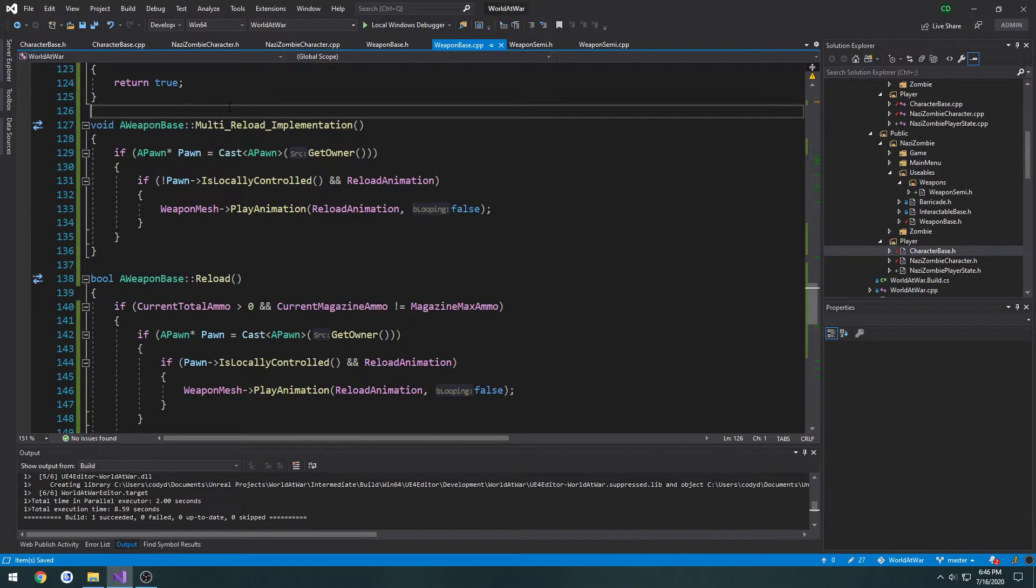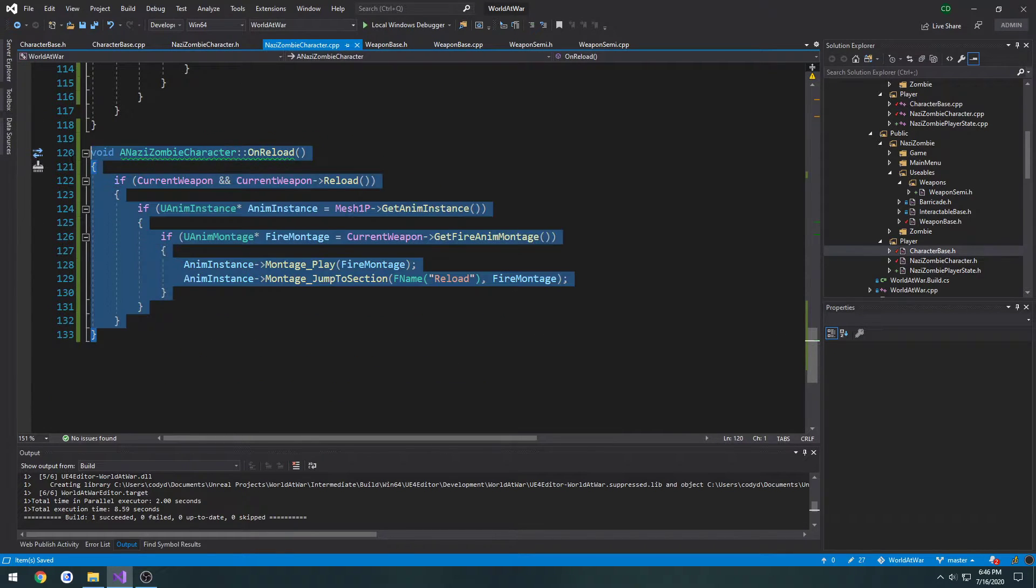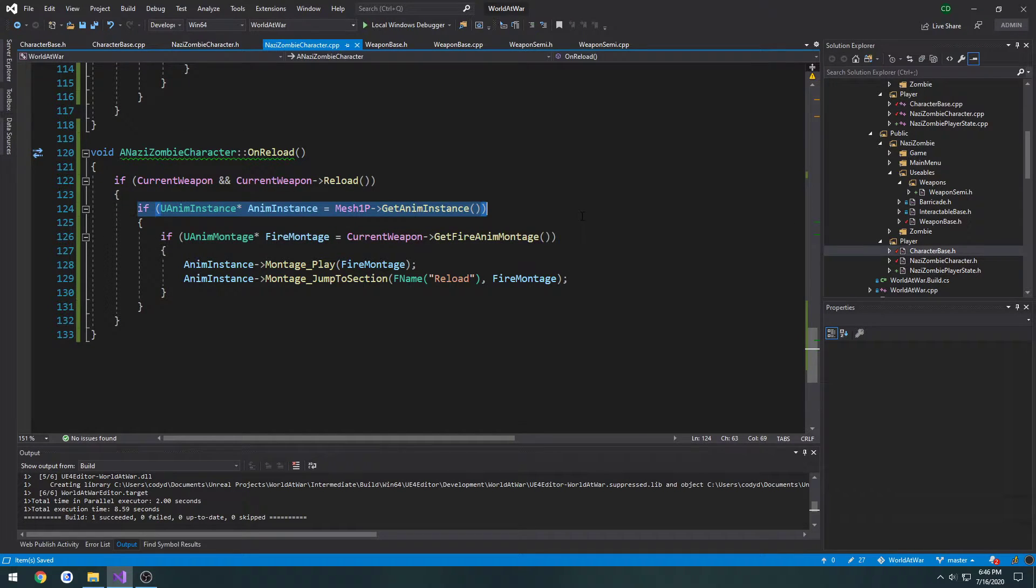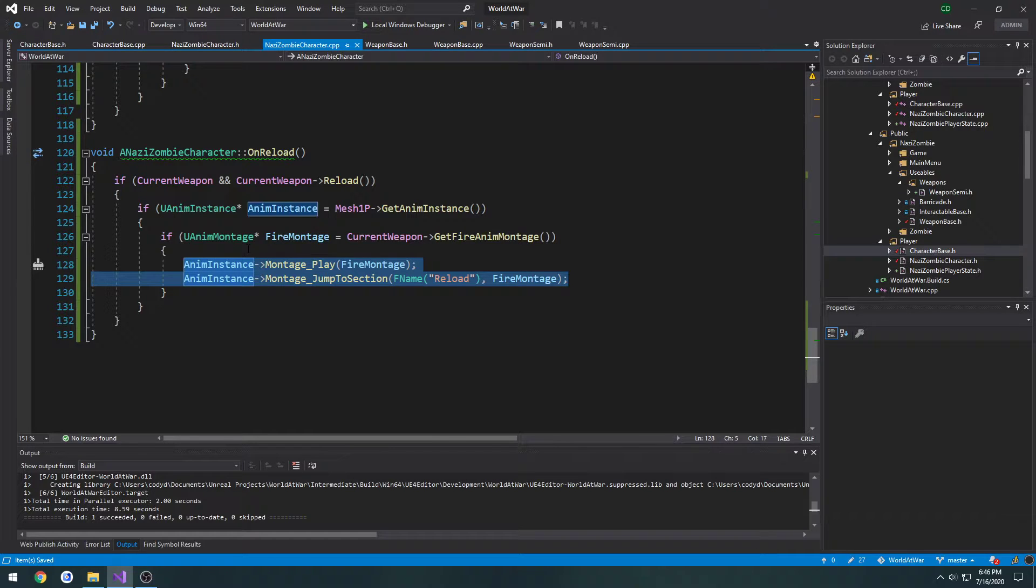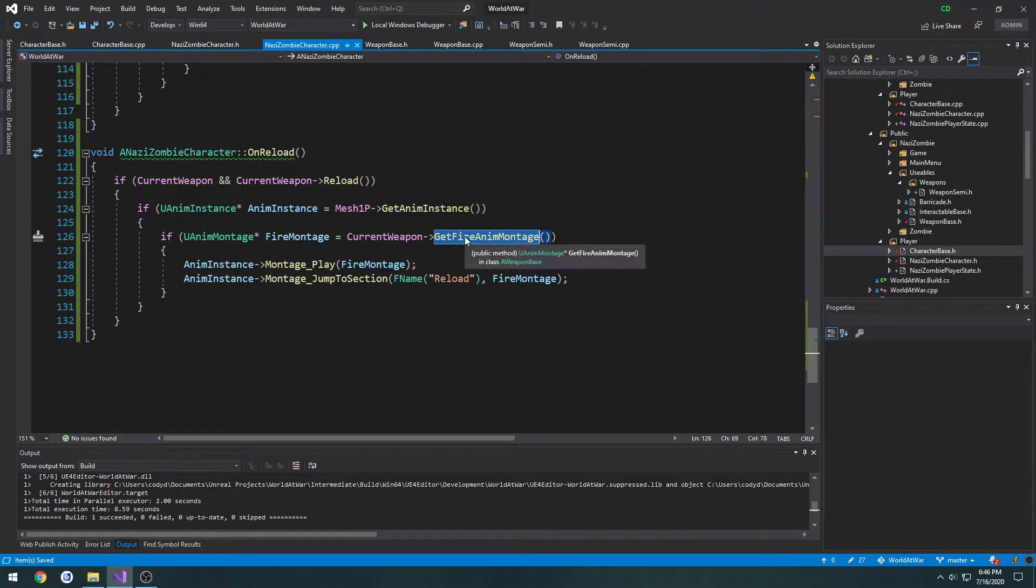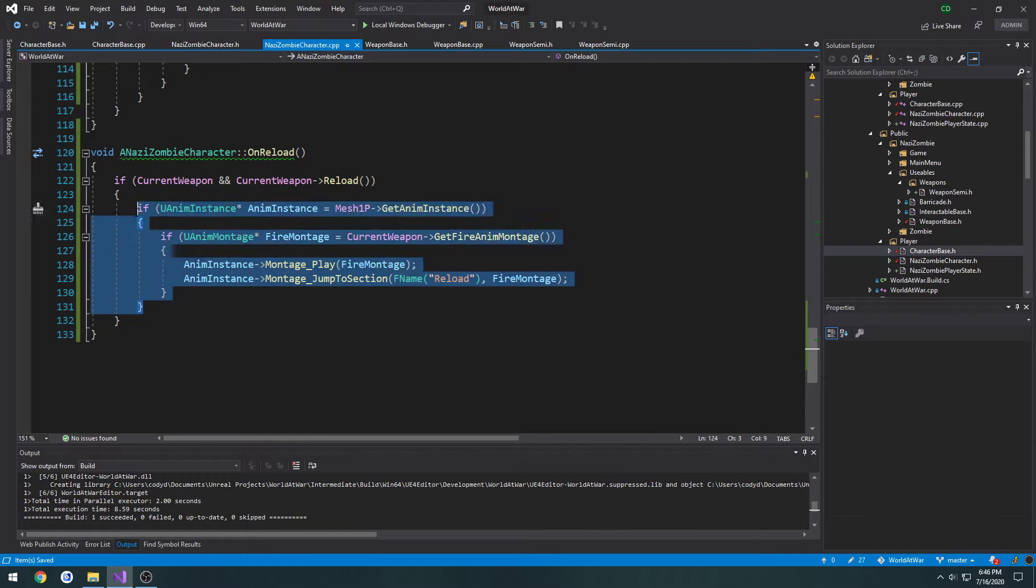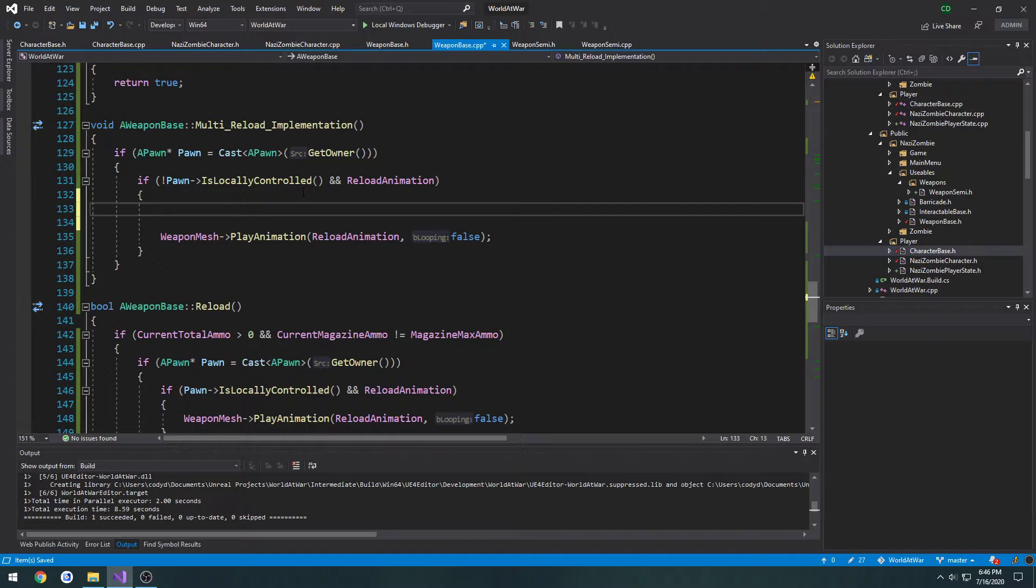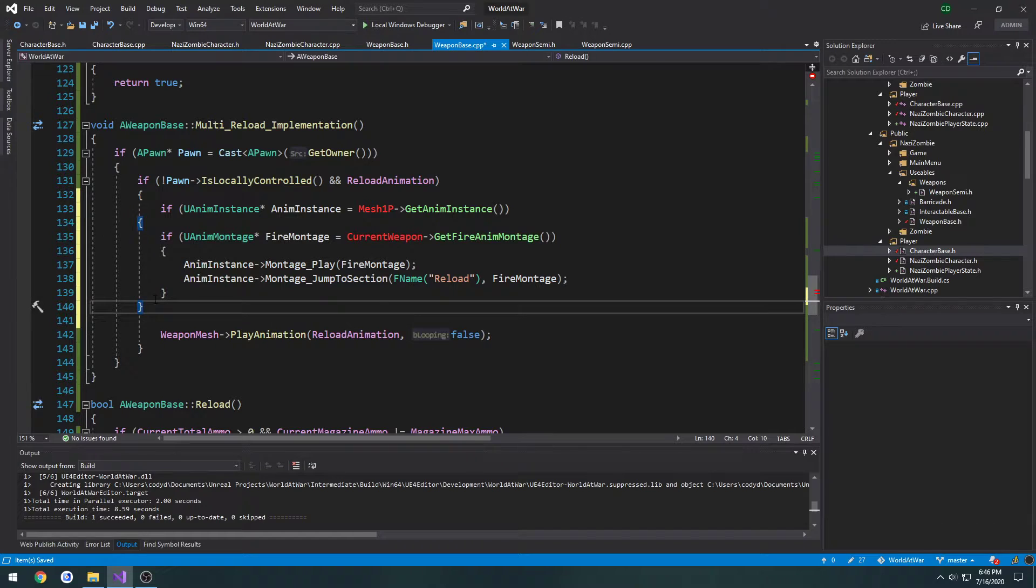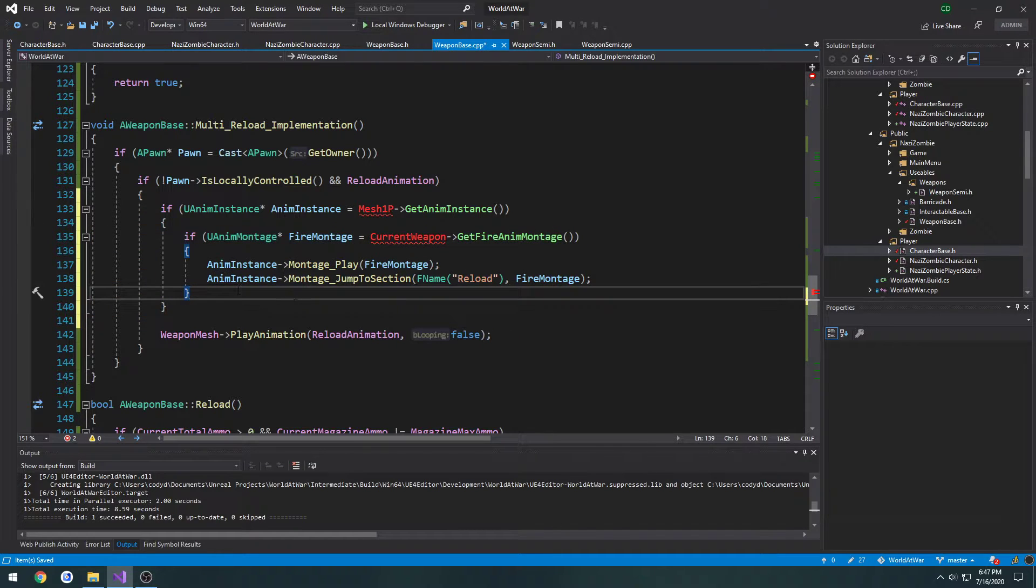To begin, we need to think about how we have it set up. Currently, if we go to nazizombiecharacter.cpp and look at our OnReload function, whenever we reload, this is on the client. We get our animation instance for the first person mesh, play the corresponding animation. This is triggered only on the client, but we're also getting the montage from the weapon that's in hand. What we're going to do is take this entire animation and paste it into our multi reload implementation. If we are not locally controlled, we want to play it.